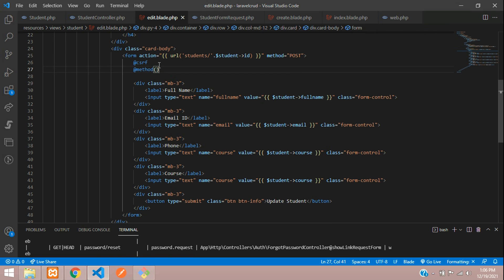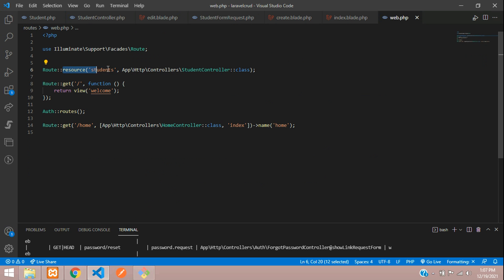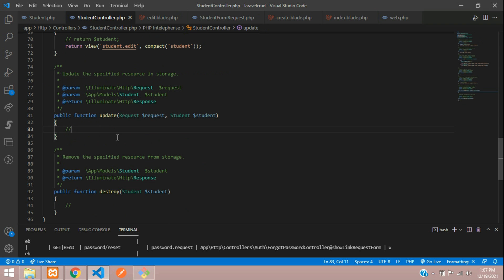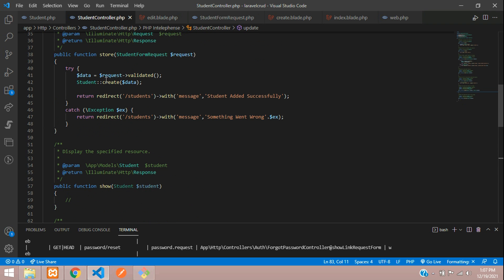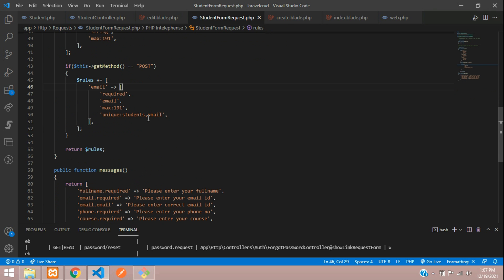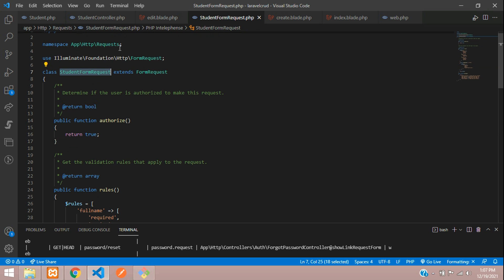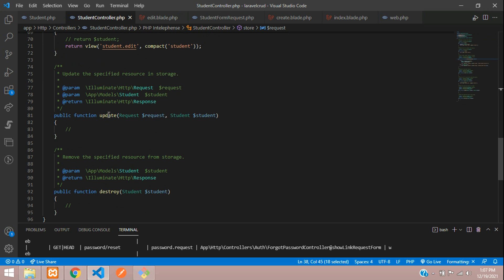Adding `@method('PUT')` will route to the resource controller's update function. While updating, we need the form request validation — the same Student Form Request used for storing. Add that same form request to the update function signature.